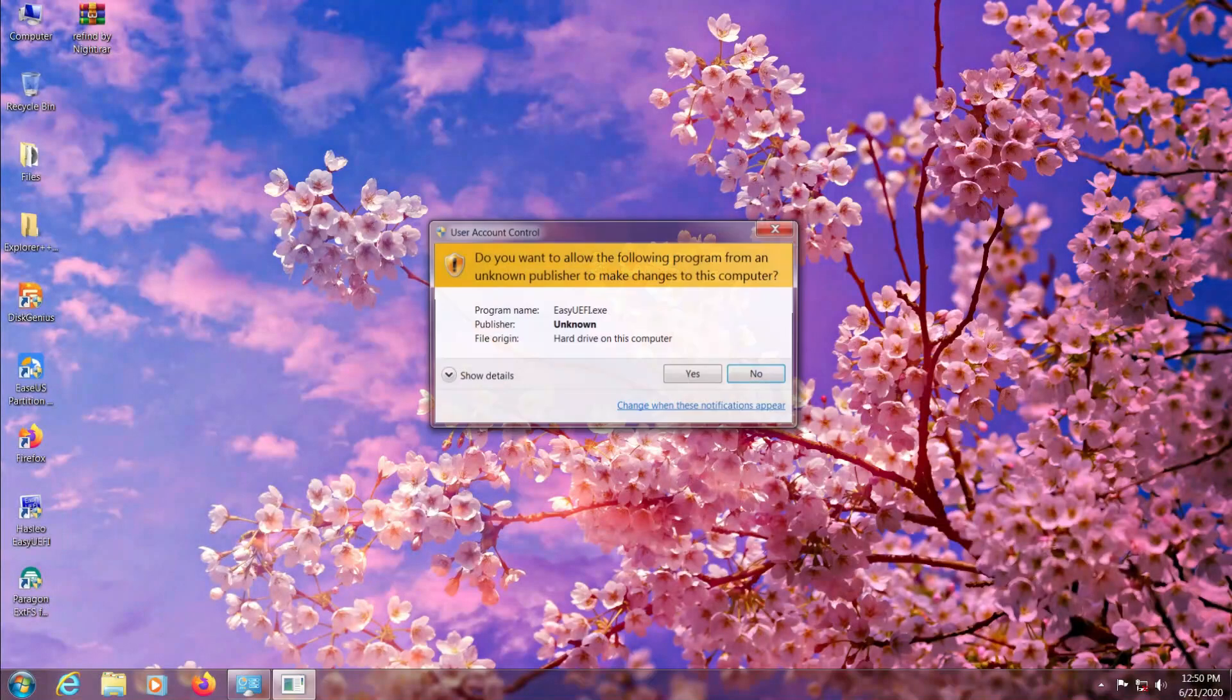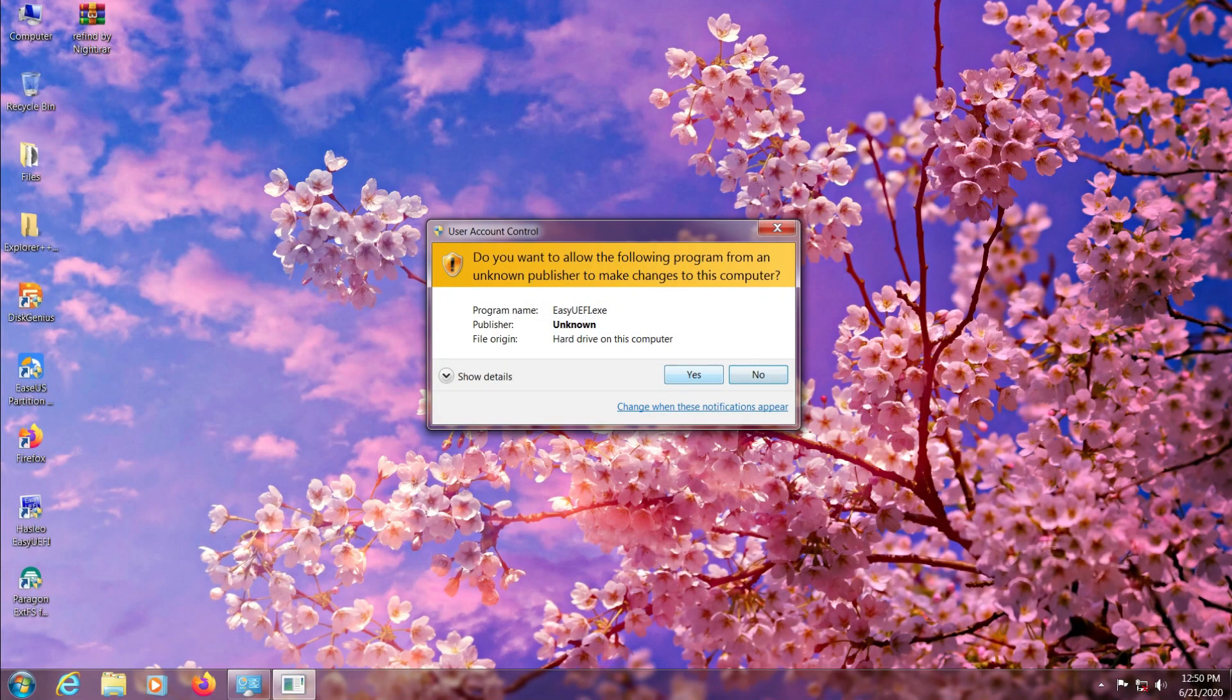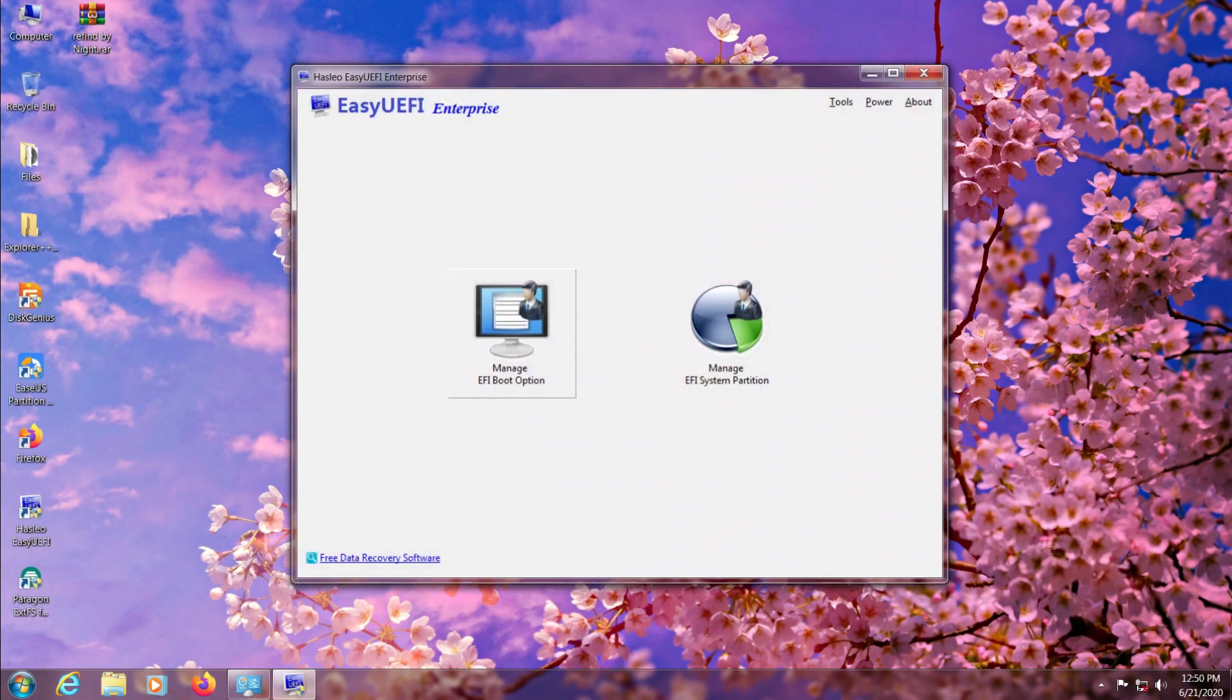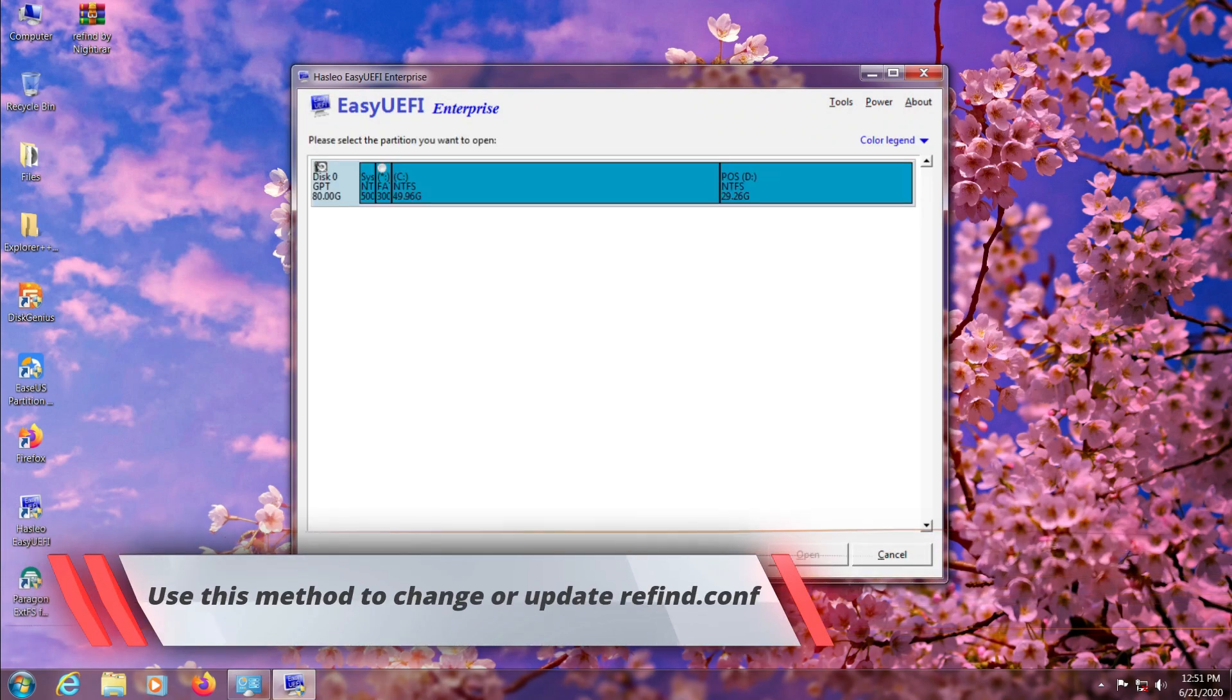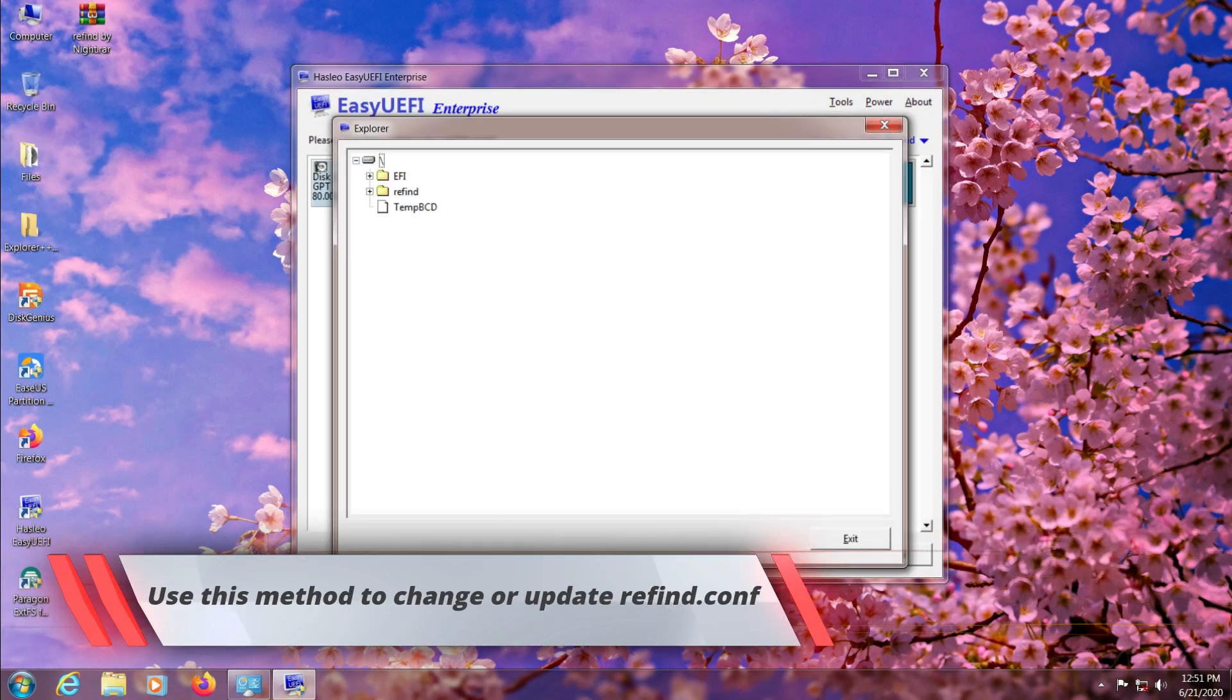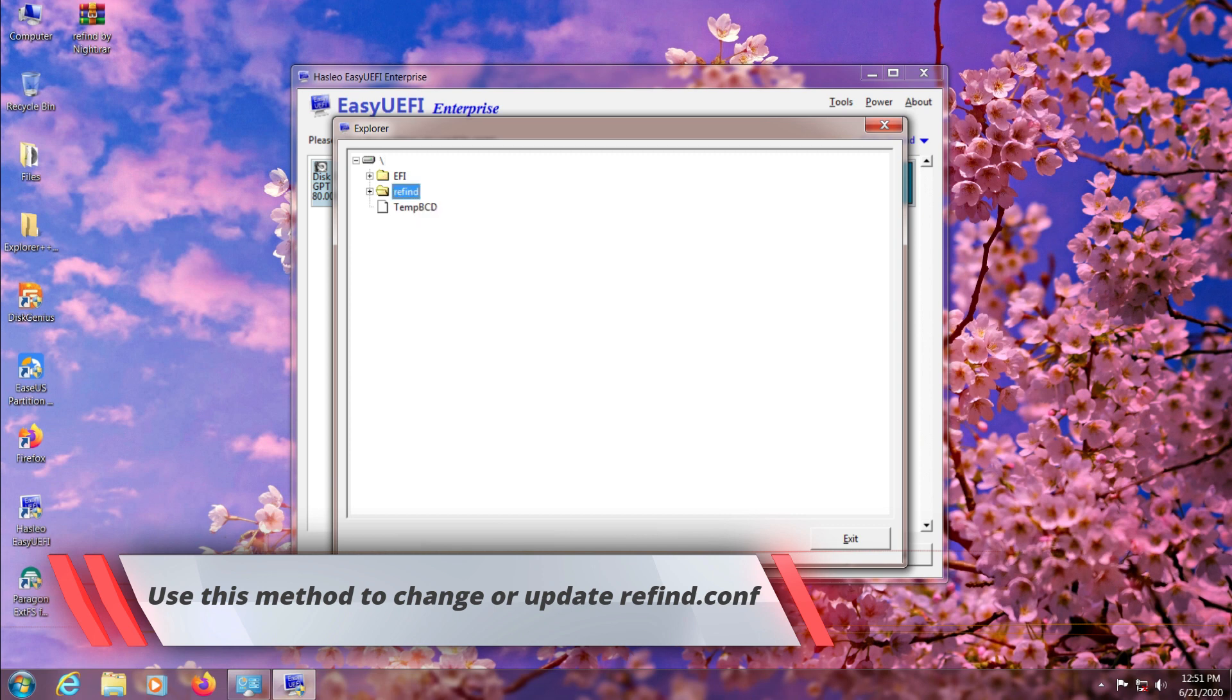If you want to make any changes in your ReFind configuration or add new boot entries in the ReFind boot configuration, then just delete your current ReFind.conf file from here.